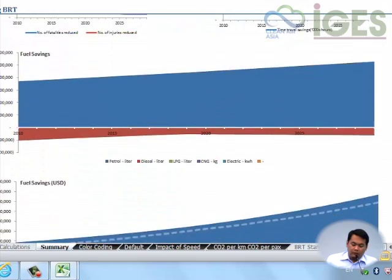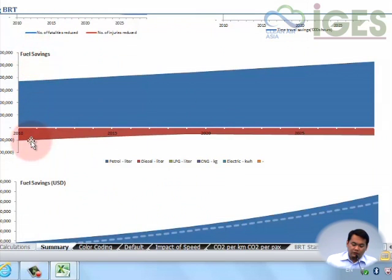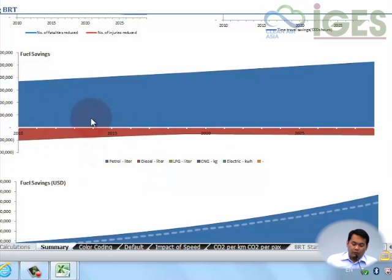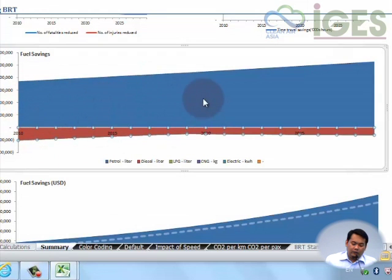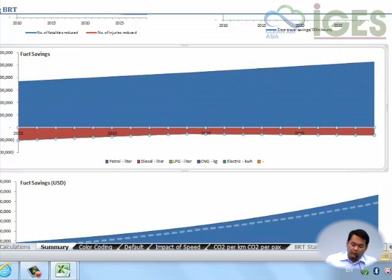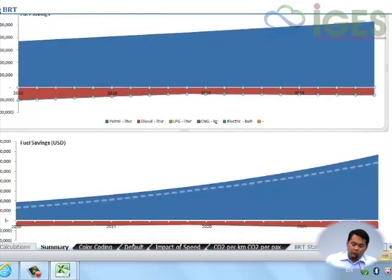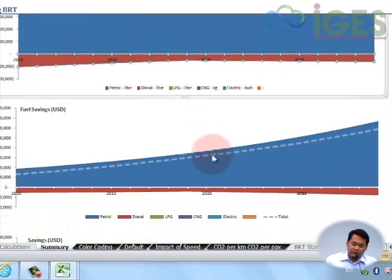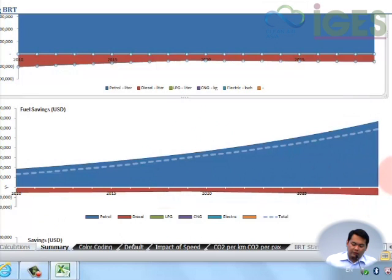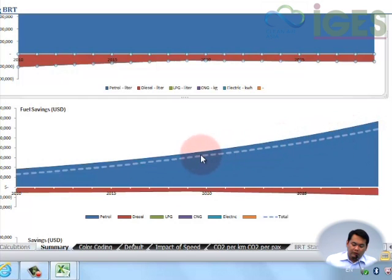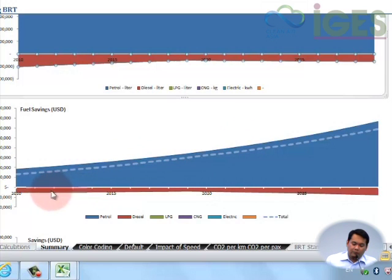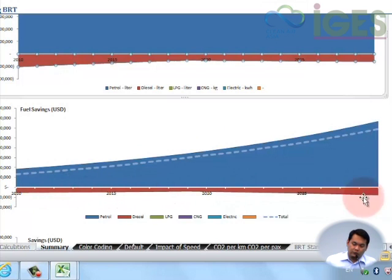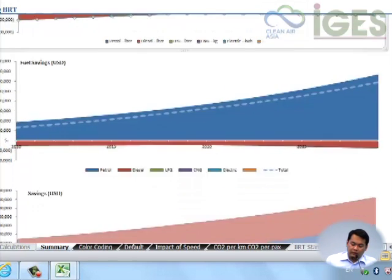Now here you would get a fuel savings chart including diesel and petrol for the whole scenario. You have negative here for the diesel because diesel is what is actually being consumed by the project, but if you total the fuel savings it would still lead to significant fuel savings in volume in the whole span of the analysis. Same thing with the monetized value. You would see here a dotted line for the total - this is just a subtraction of the savings. This one, the blue one, is the petrol minus the savings or minus the consumption of the diesel fuel being consumed by the BRT buses.